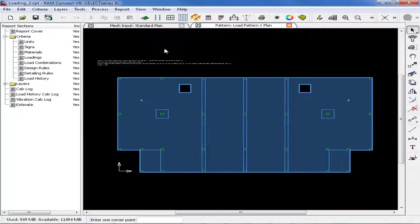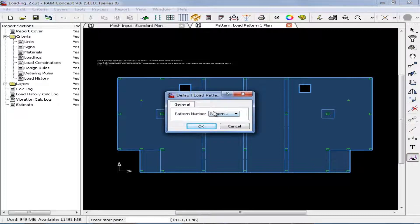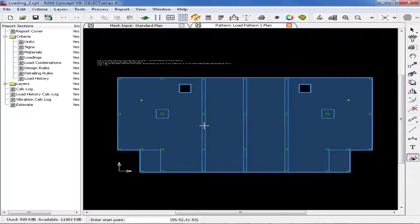Once in the load pattern number 1 plan, we can enter the particular pattern that we wish to model. Over in your layer-specific toolbars, double click on the pattern load icon and enter pattern number 1, then click OK. Now we are ready to start modeling our pattern loading, but for this model it will be a little bit easier if we show our grid lines on screen. Grid lines have been imported for this model from our CAD drawing.